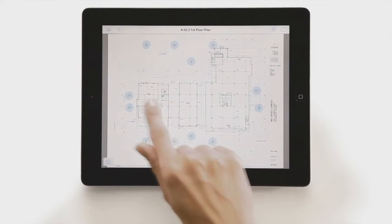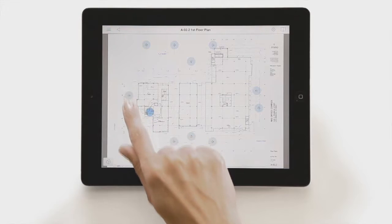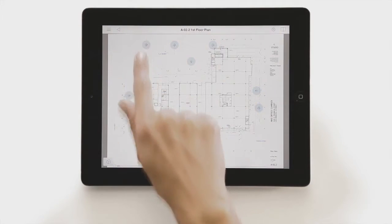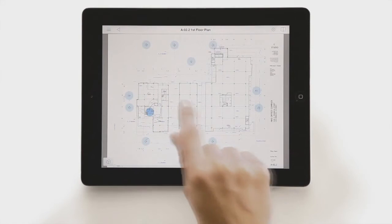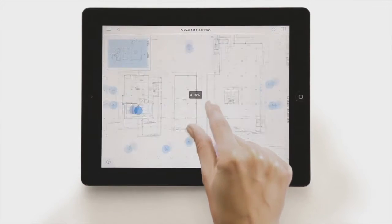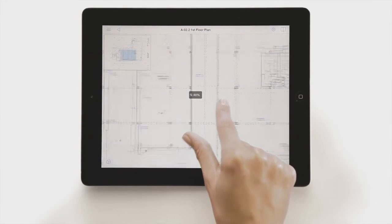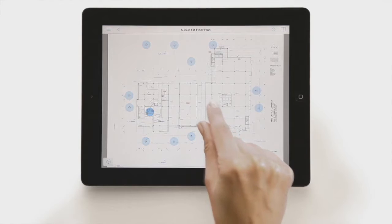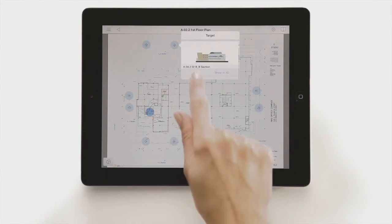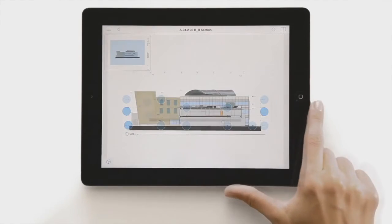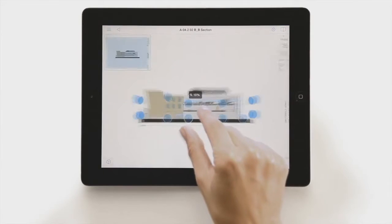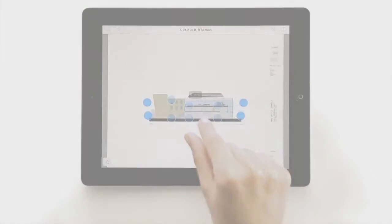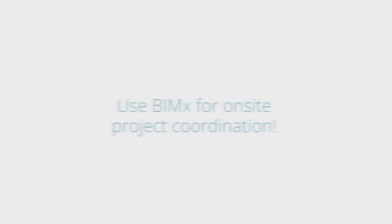This way, even viewers who have never used a BIM solution, and have limited computer skills, can instantly access, explore and fully understand the building project on their smartphones and tablet devices. Moreover, they'll be proud to share your design with friends too, so BIM-X may eventually prove to become the best marketing tool for the architect as well.